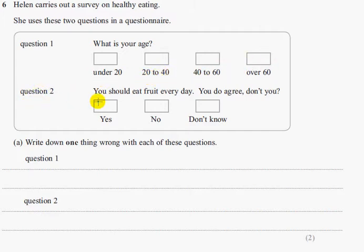Question 2: you should eat food every day. You do agree, don't you? The response options are: yes, no, don't know.